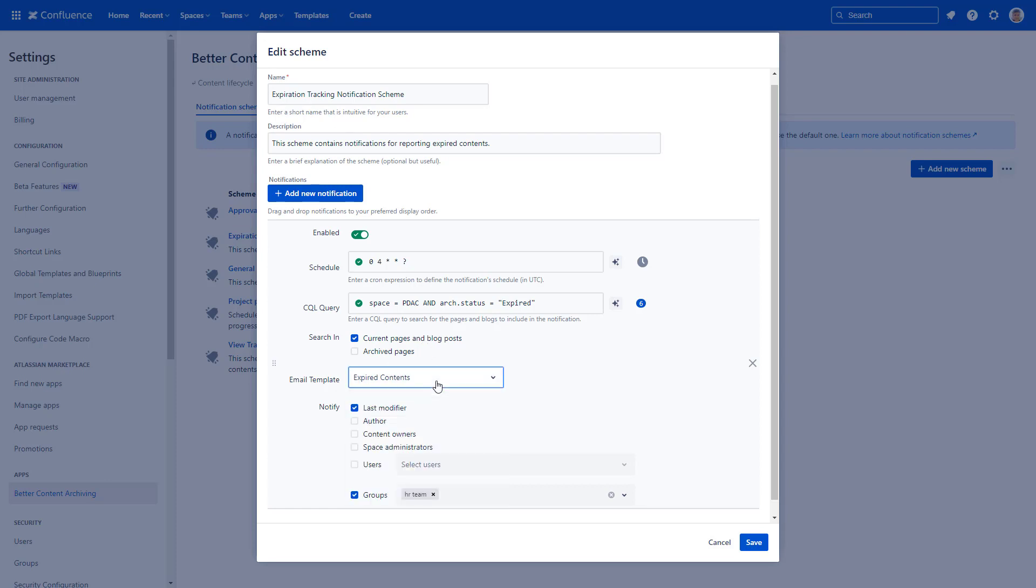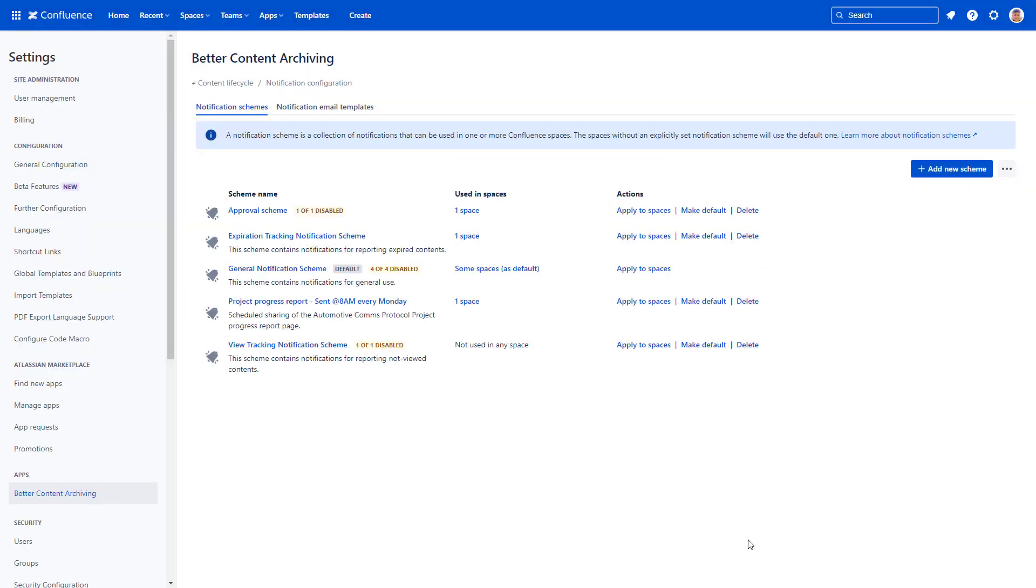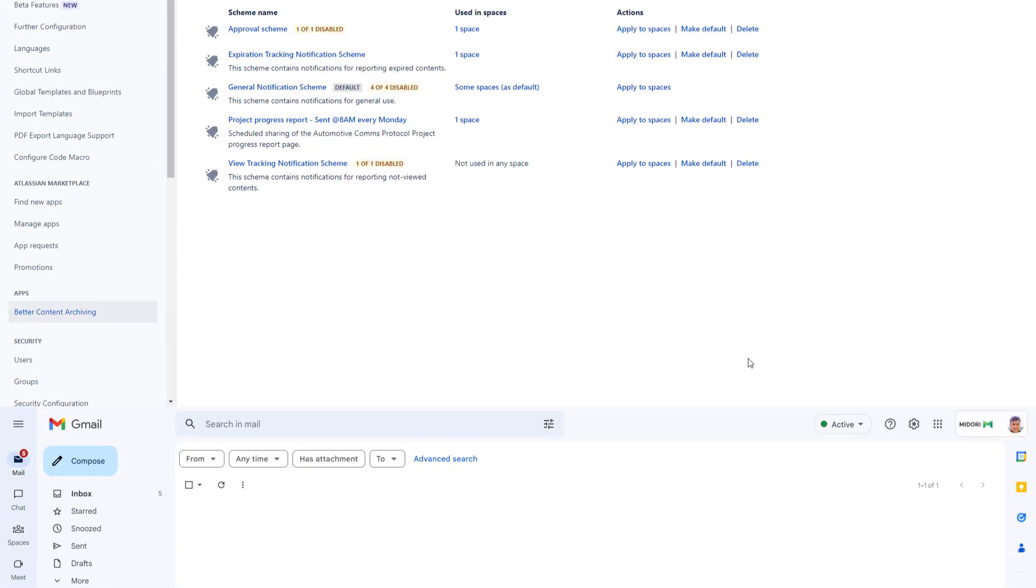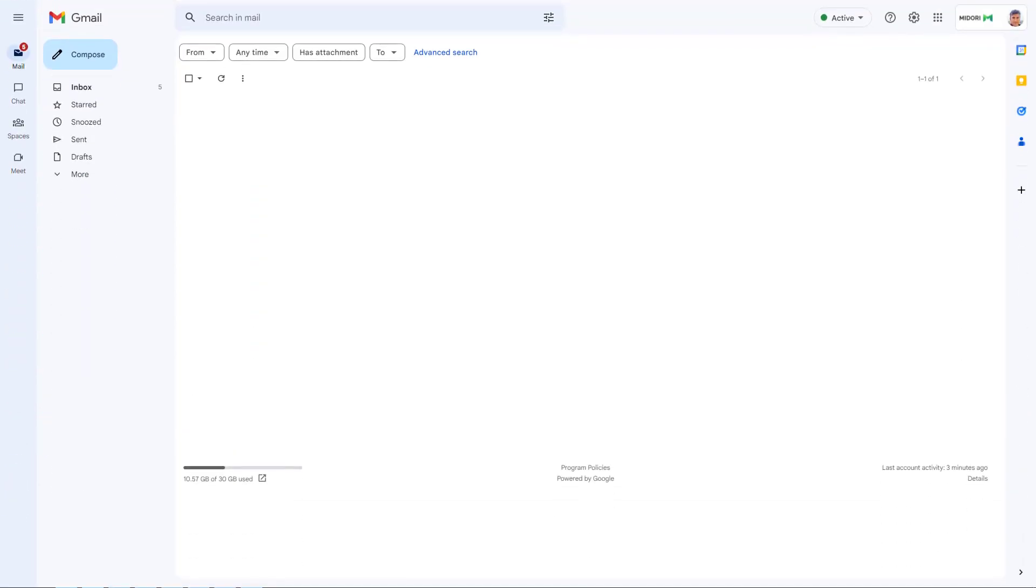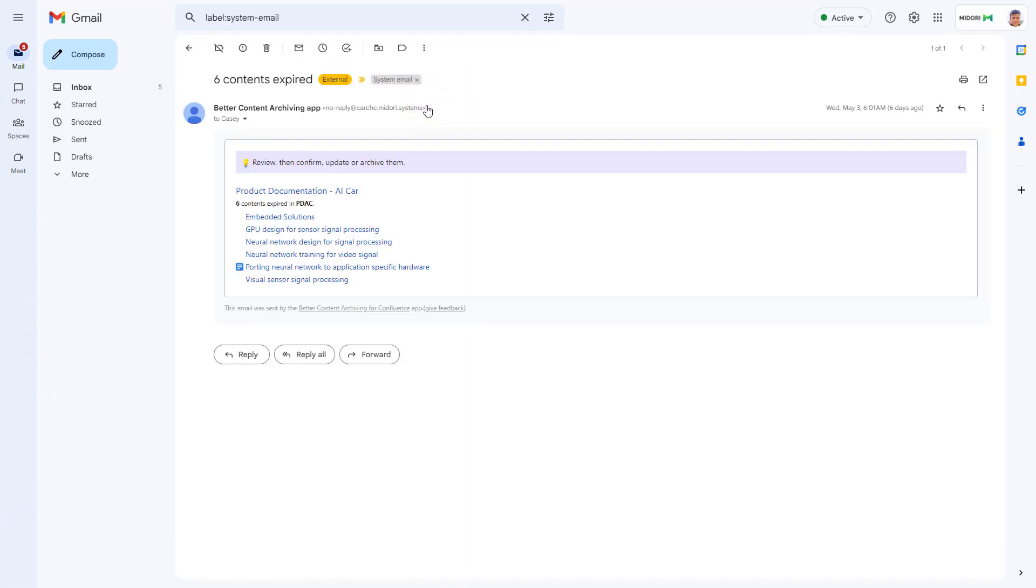Finally, specify recipients. For example, send this notification email to content owners as well. The Confluence page notification is delivered to the inbox of your content owners right on the selected schedule.